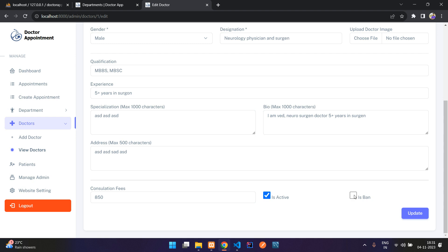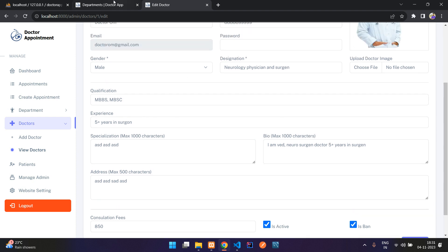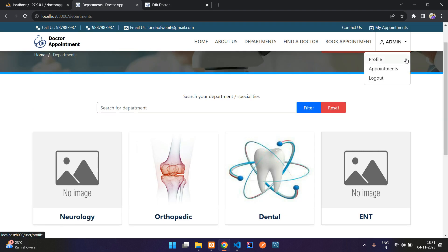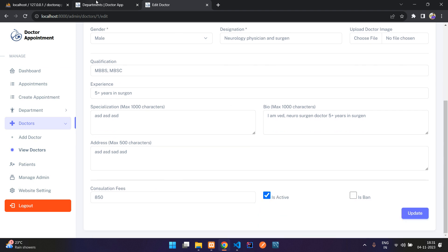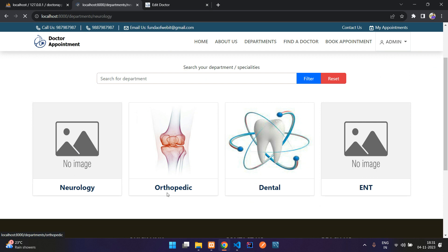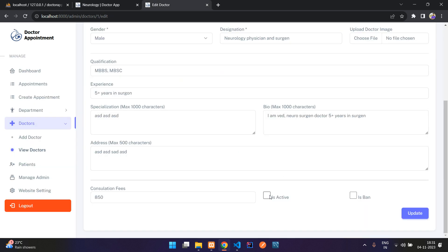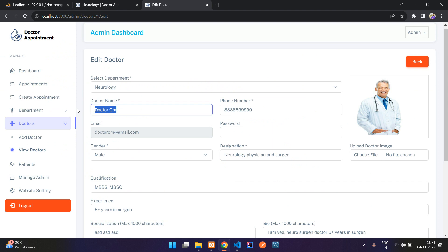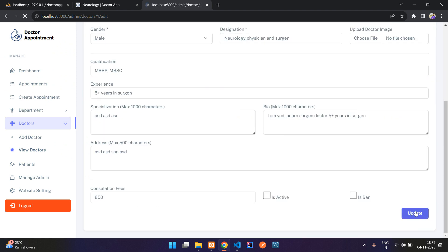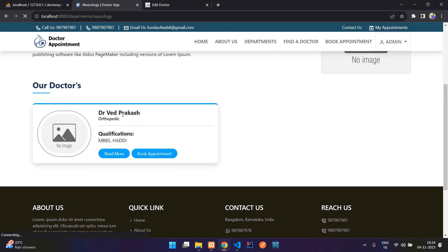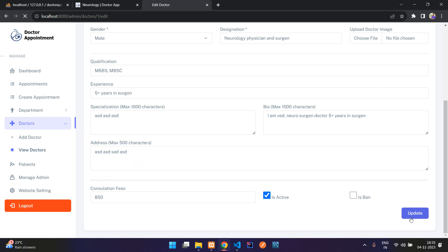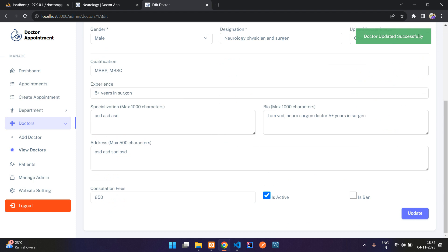You can edit and delete doctors. In the edit panel there's an 'active/ban' option — if you ban a doctor, they cannot log in to the website. The active/inactive toggle controls visibility: if you uncheck active and update, the doctor is hidden on the front end. Making them active again restores their visibility.